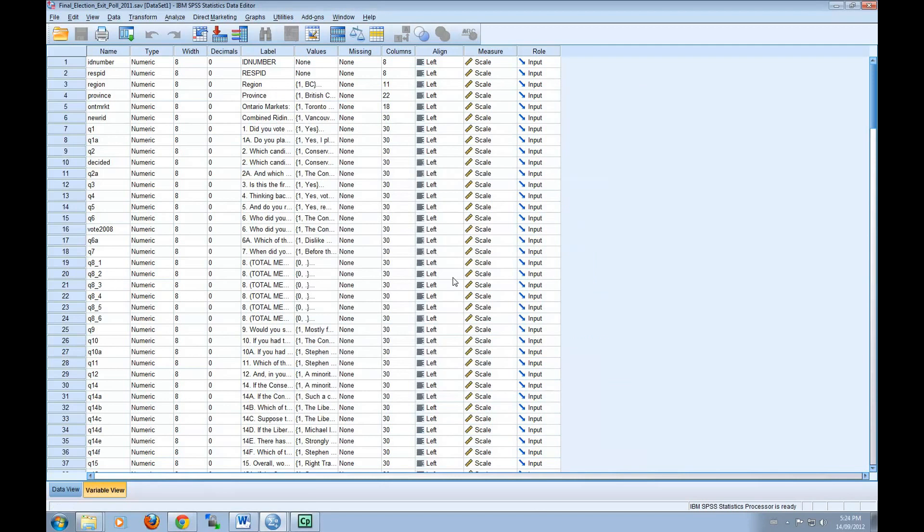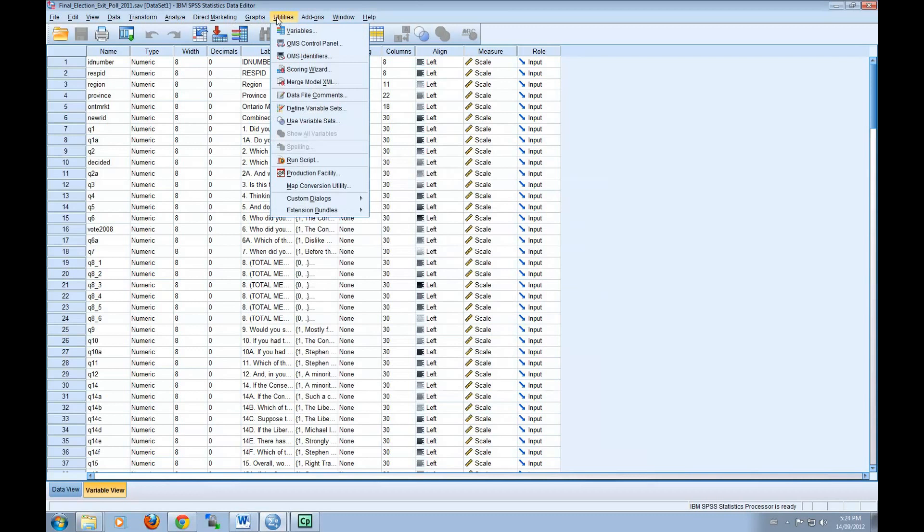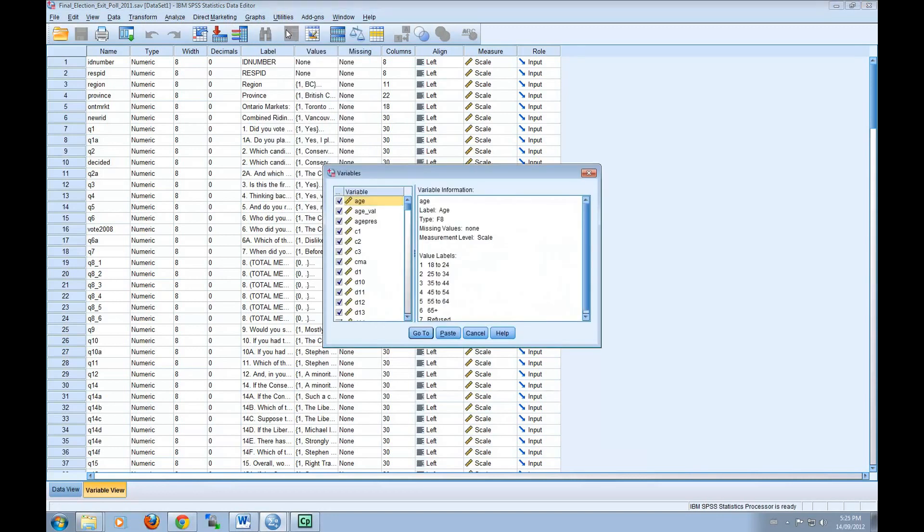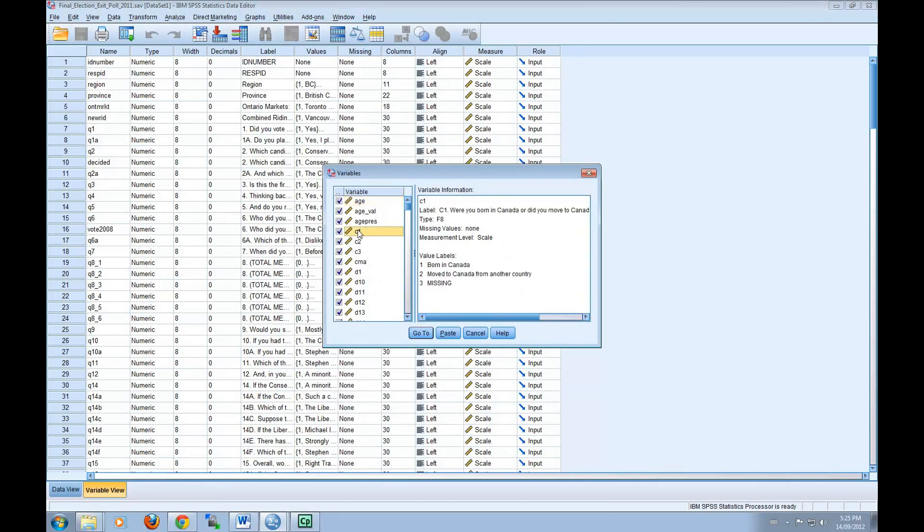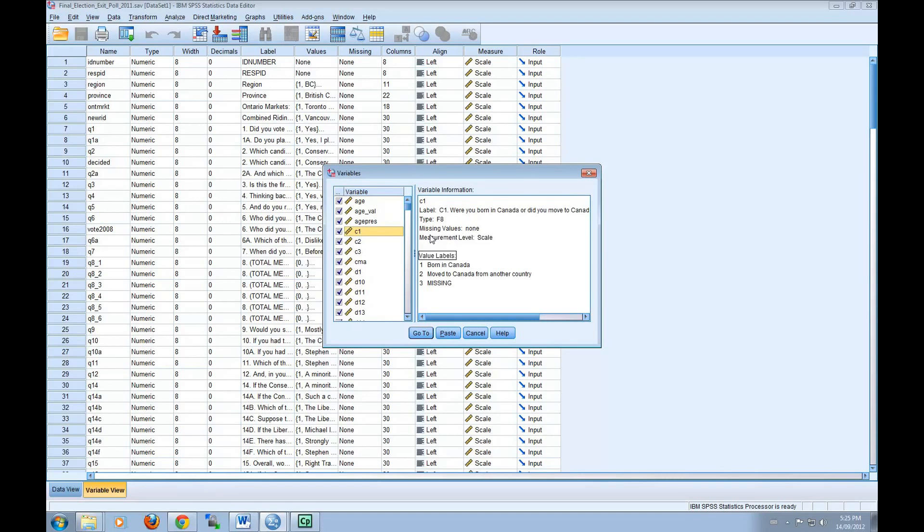Now, in order to browse the variables, we're going to click on Utilities and then select Variables. This tool has two parts. First, on the left-hand side is an alphabetical list of all variables contained in the data set. Second, when you move your cursor over a variable name, the window on the right displays information about it, including data labels, missing values, the measurement level, and value labels.